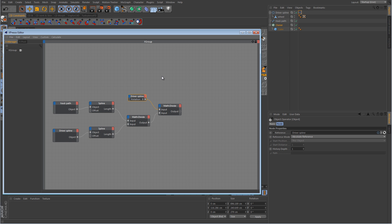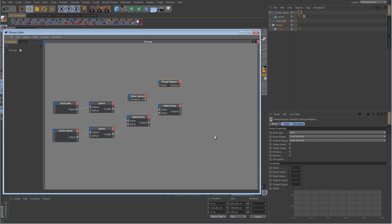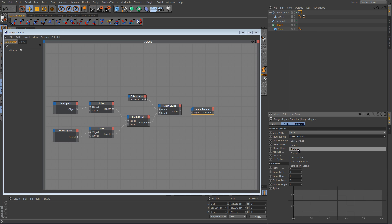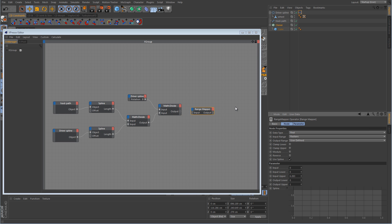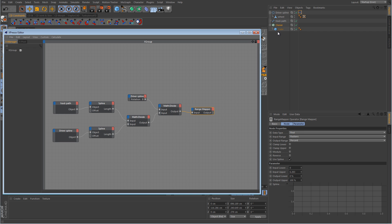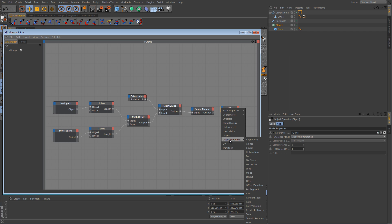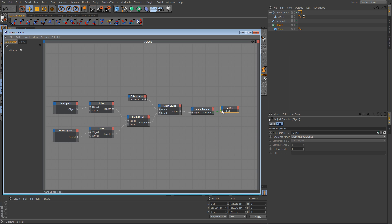So we need to convert radians into percentages, and we do that with a range mapper: new node, XPresso, calculate, range mapper. On the input side, the information coming from this divide node is in radians, so we set the input range to radians and the output range to percent. Hook that up. Then take the cloner object, drag it in, and for the input go to object properties, offset, and hook that up there.